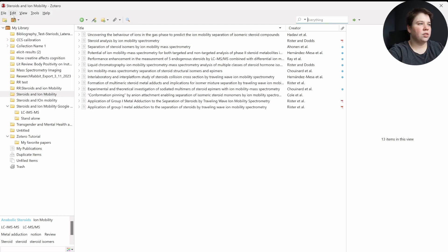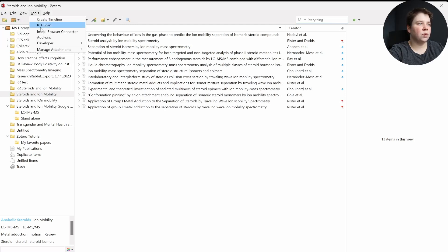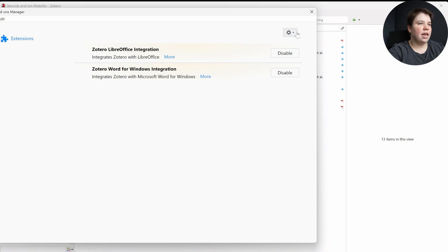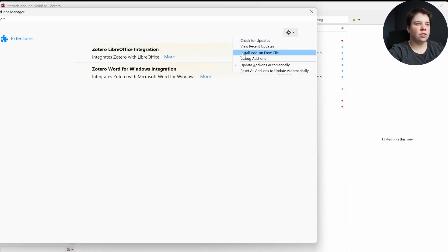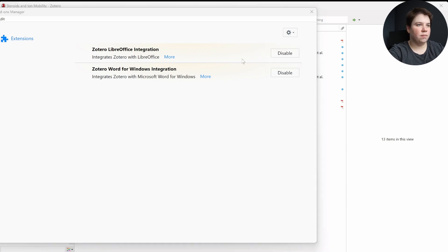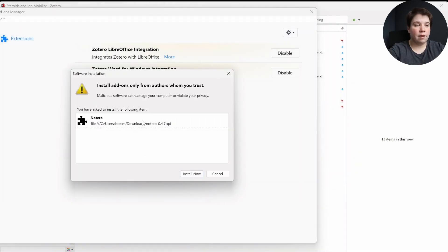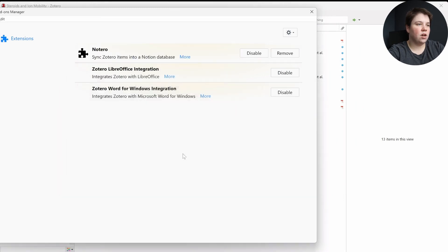So I can go into Zotero, and what I'm going to do is I'm going to go to Tools and Add-ons, and then I'm going to click over here, and I'm going to say Install Add-on From File, and I'm just going to double click on that XPI file that I just asked it to install and click Install Now.